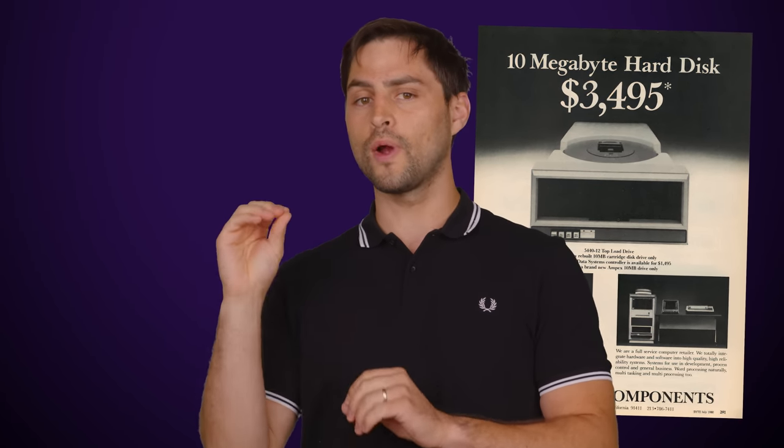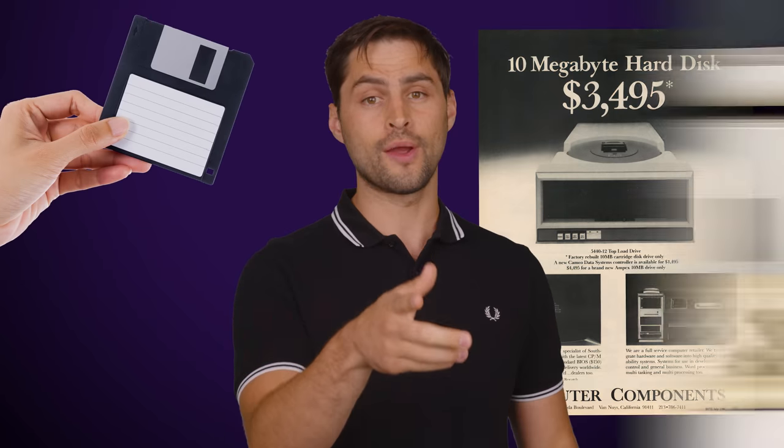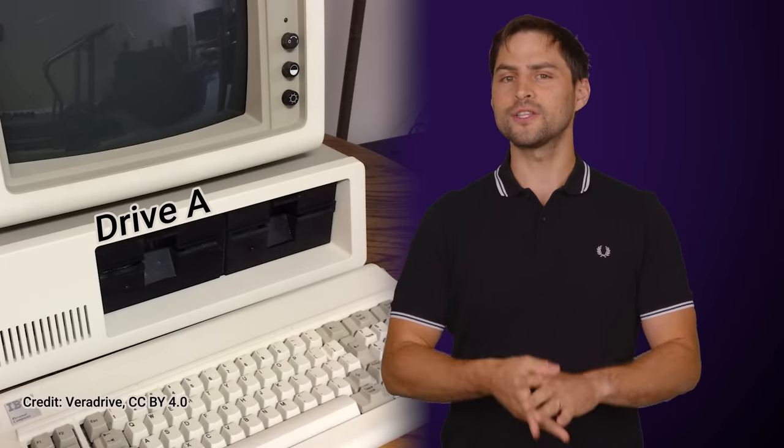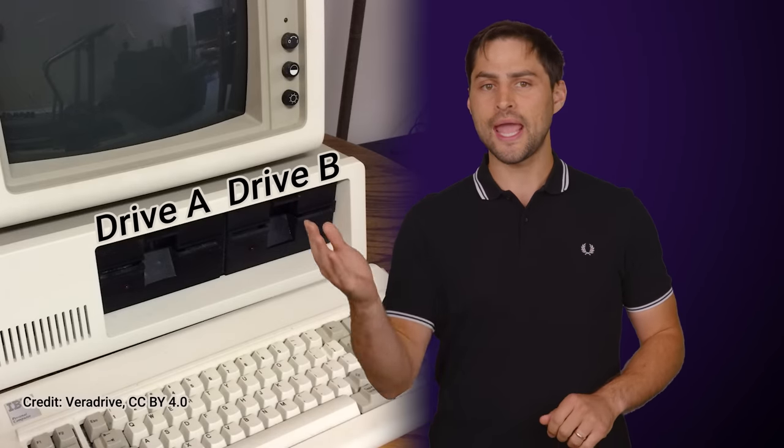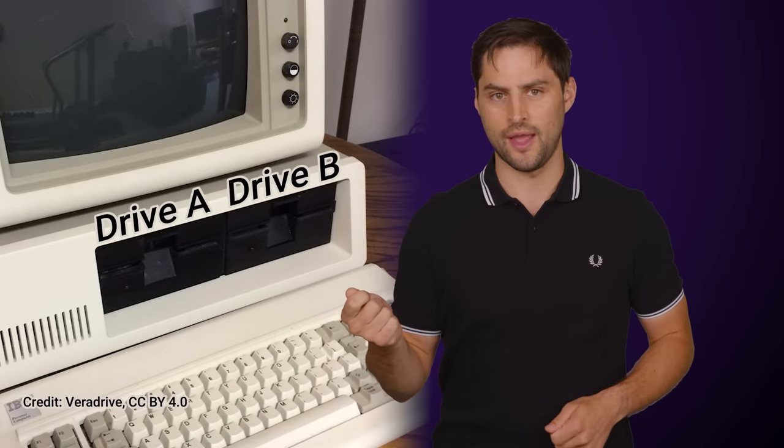You see, early PCs often did not come with hard drives in them. Those were expensive back then, so instead, users would often run their operating systems and other programs directly off of floppy disks. This included DOS, which by default assigned the letters A and B to the floppy drives.